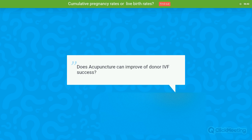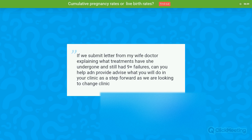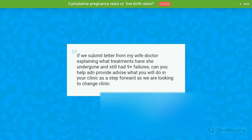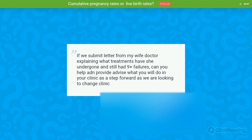Question: If we submit a letter from my wife's doctor explaining her treatments and nine plus failures, can you help and provide advice on what you would do at your clinic as a step forward, as we are looking to change clinics? That would be no problem at all. Please forward all that data and information to us, and we can discuss your case properly after completing a thorough medical history review and having all the necessary details.